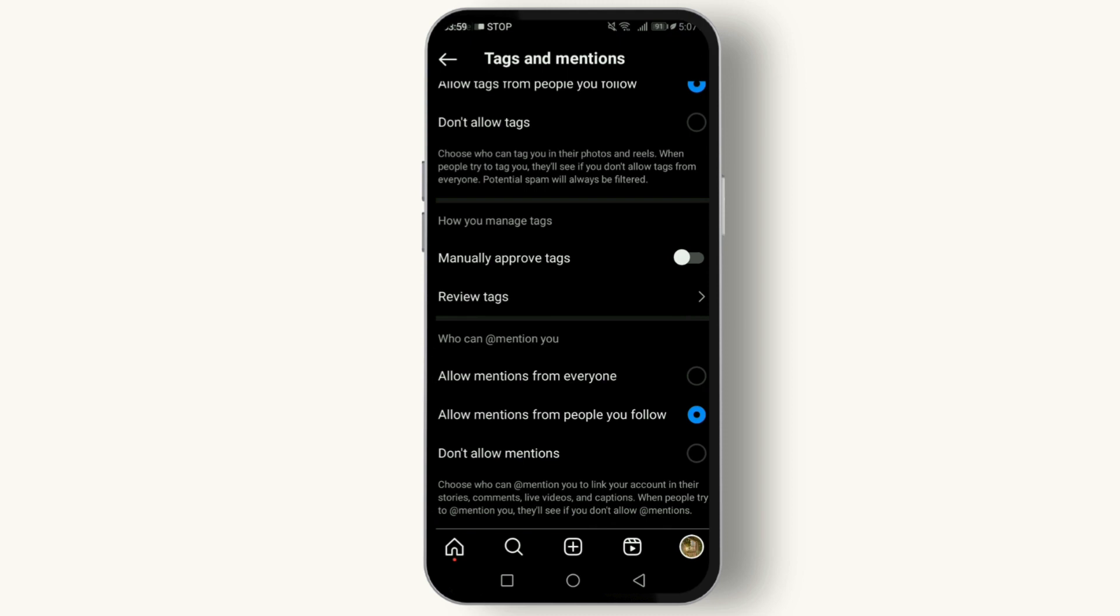And there you have it, folks! You're now equipped to use tags and mentions like a pro. Remember, social media is all about connection and engagement. Using these features wisely can help you build your community and amplify your voice. If you found this tutorial helpful, don't forget to like, share, and subscribe for more insights and tips!